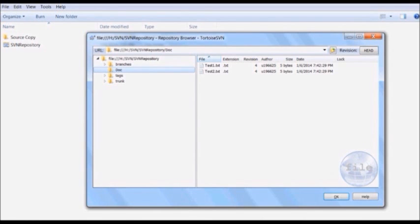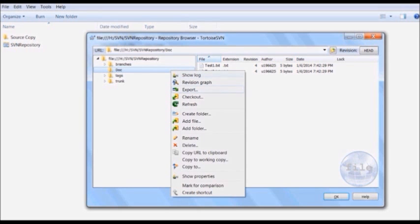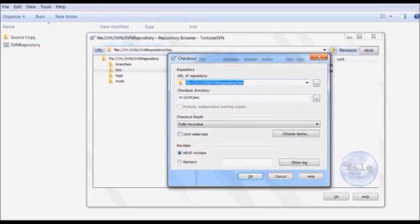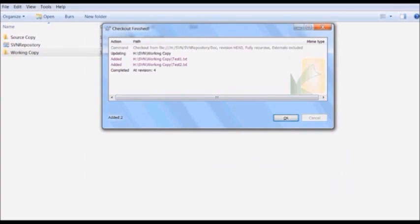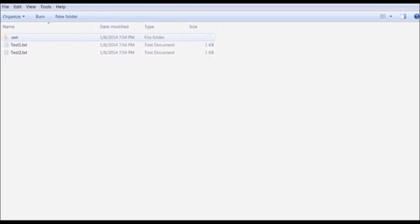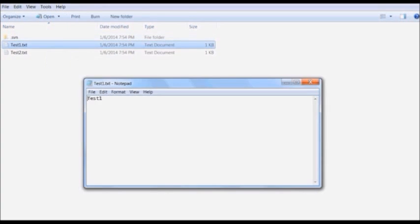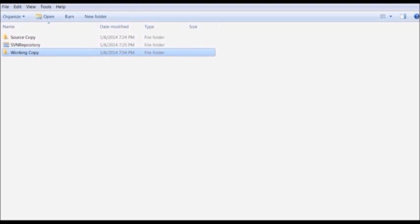Now that we have successfully imported our project onto the SVN repository, the next job is to create a working copy of the folder so that we can work on a daily basis without affecting the source copy. To do so, select the folder in Repo Browser or Windows Explorer and select the Checkout option. The checkout dialog gives you the option to specify the checkout directory. Provide the path and click OK. Once checkout is finished, click OK. Go to the working copy and you will see a default folder with a .svn extension and the test1 and test2 files.